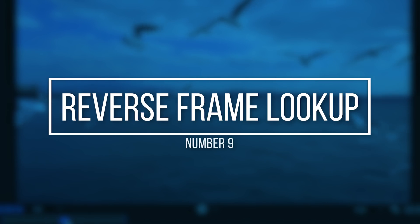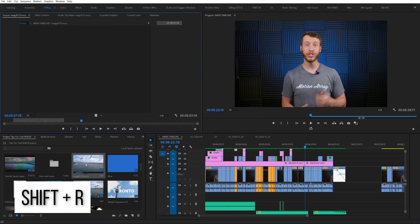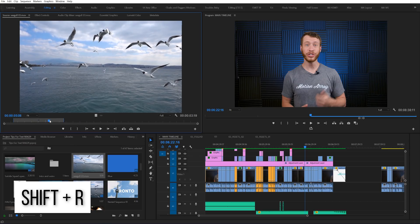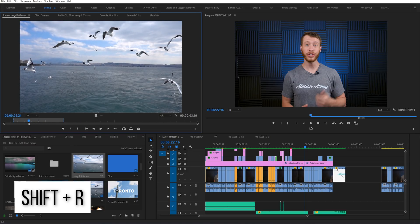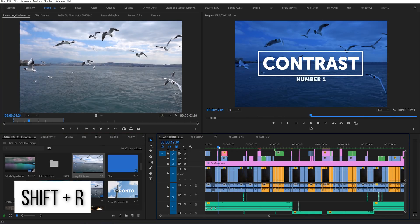Number nine: Shift+R to quickly find a frame. Ever wonder where in your video a particular section of footage has been used? If you've got it in your source monitor, whatever your playhead is over at that section, hitting Shift+R will move your timeline playhead to the first place that same frame appears in your edit. Neat, right?